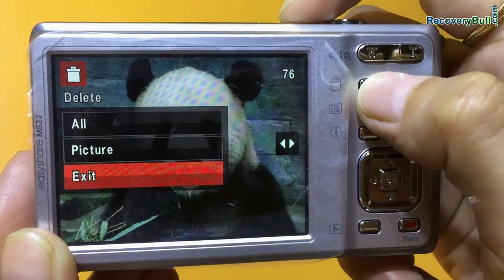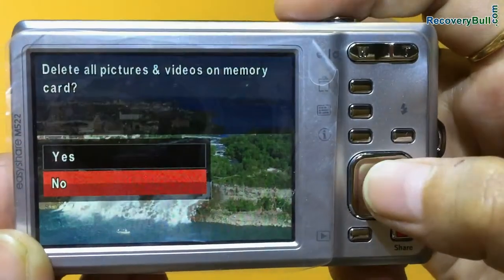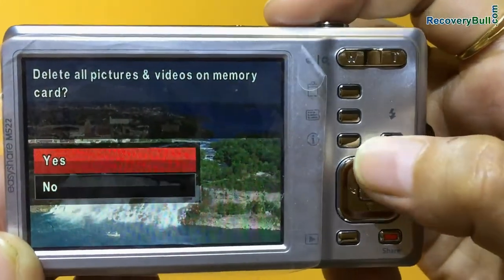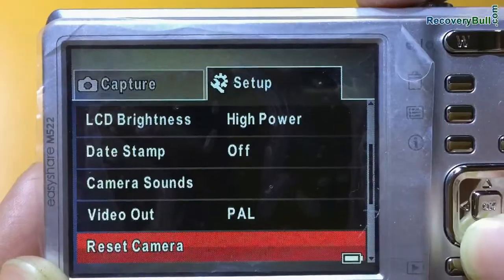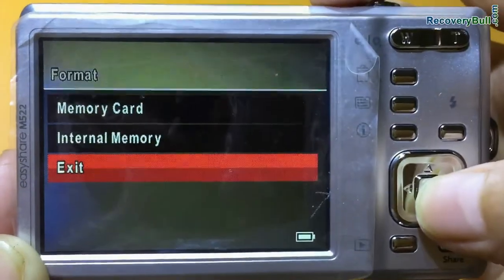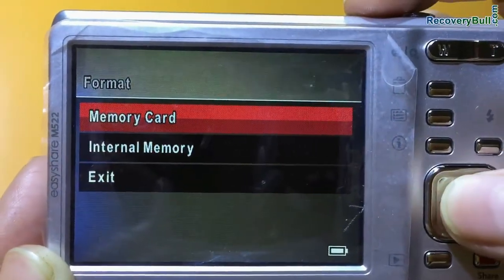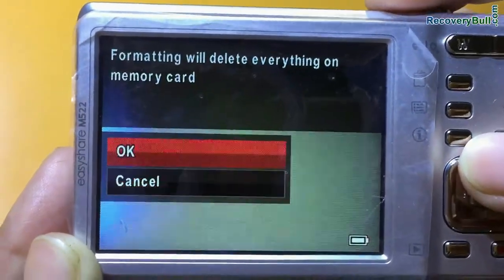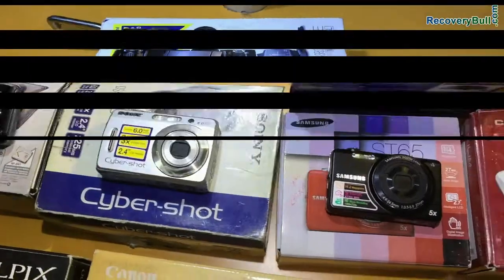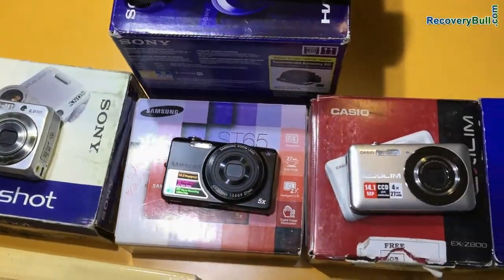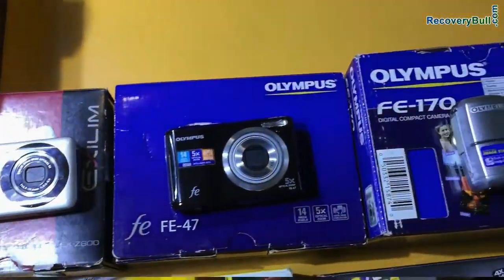If you have accidentally deleted digital pictures, or formatted digital camera, or any other data loss reason, digital camera recovery software restores data from all types of cameras.